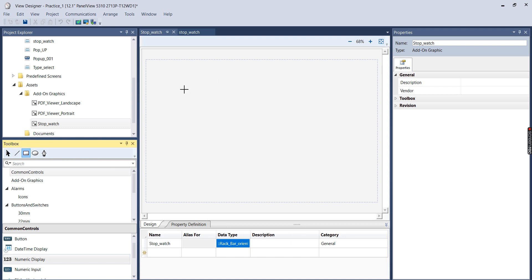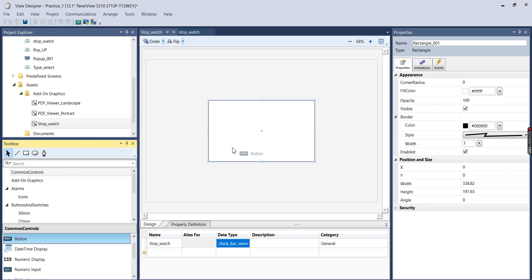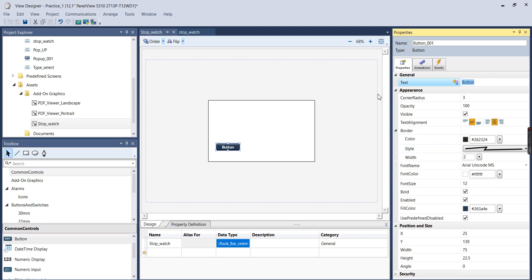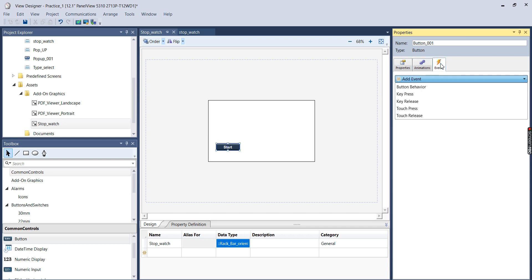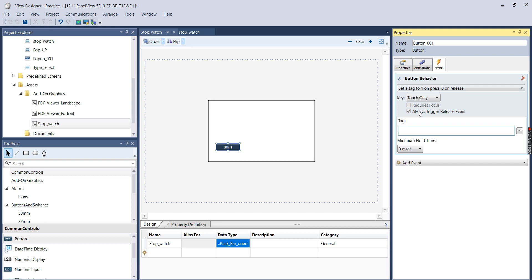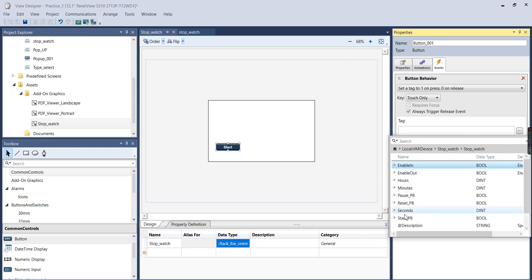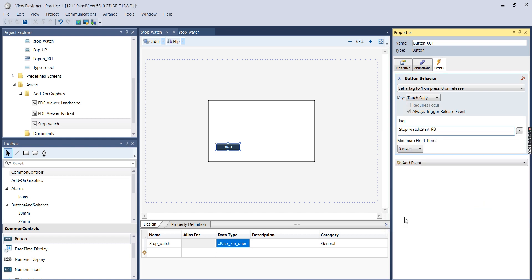So I'm just going to come over here and drag and drop a box. I'm going to add a button, I'll name it Start. I'll go over here to Events and add a button behavior. And I'll make it select, set a tag to 1 on press, 0 on release. And I will select, I'll go down to Stopwatch and Start PB. So these are not actual controller tags, these are just fields of the UDT. So this isn't a tag, this is the data type, and then this is the Start PB field within that data type.